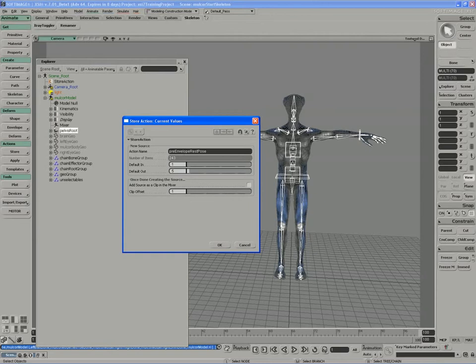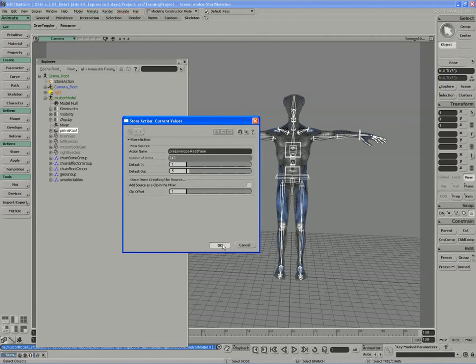I can see there's 243 attributes stored in this pose. The rest of the attributes here - default in and out, and what we want to do when we're creating source - we can ignore those for now. Just press OK.